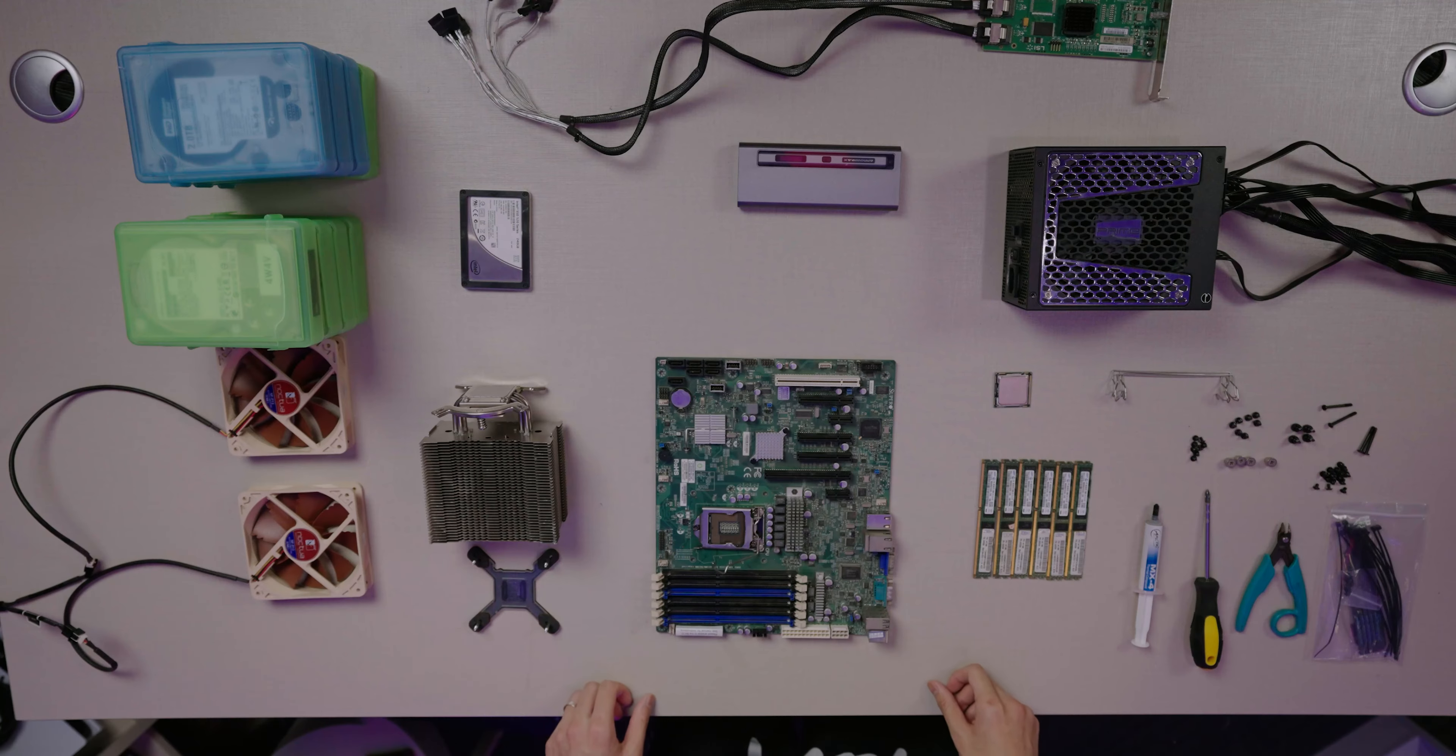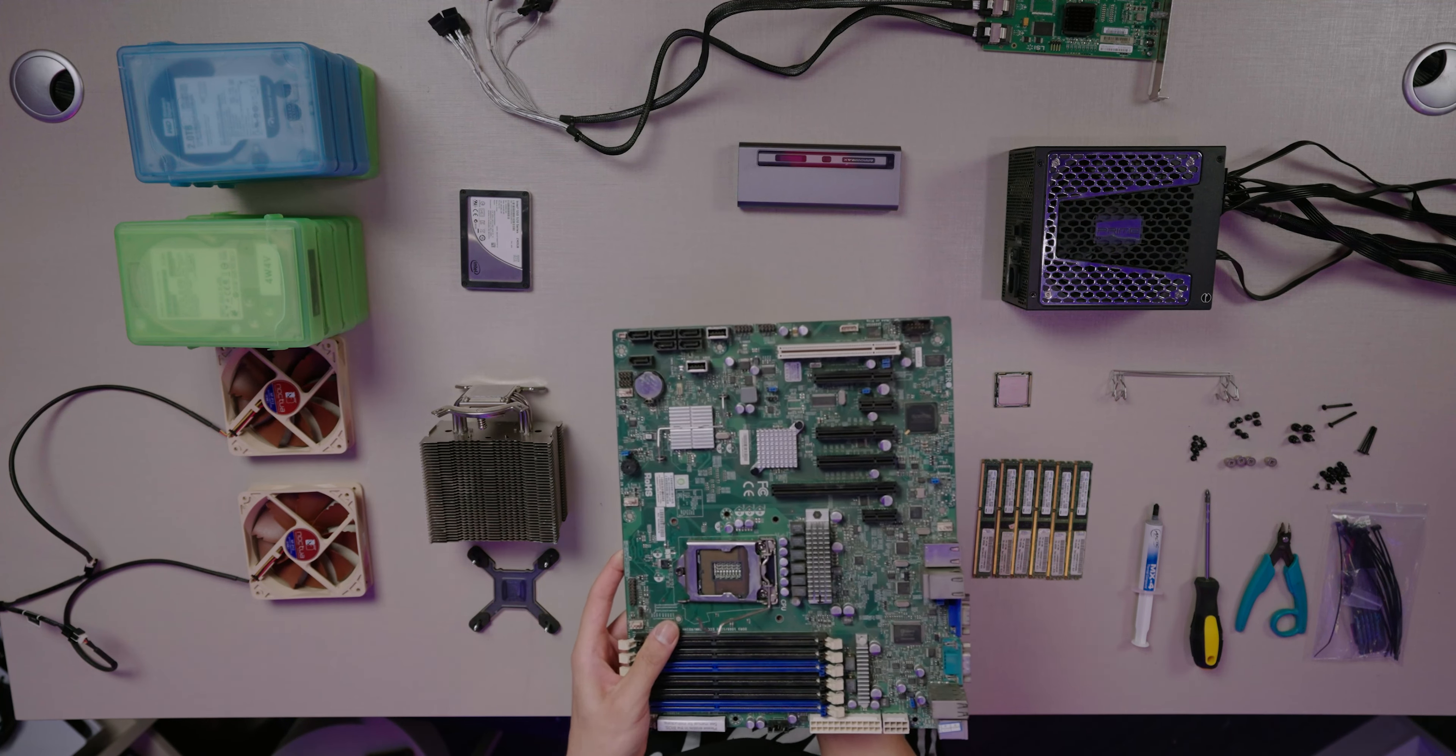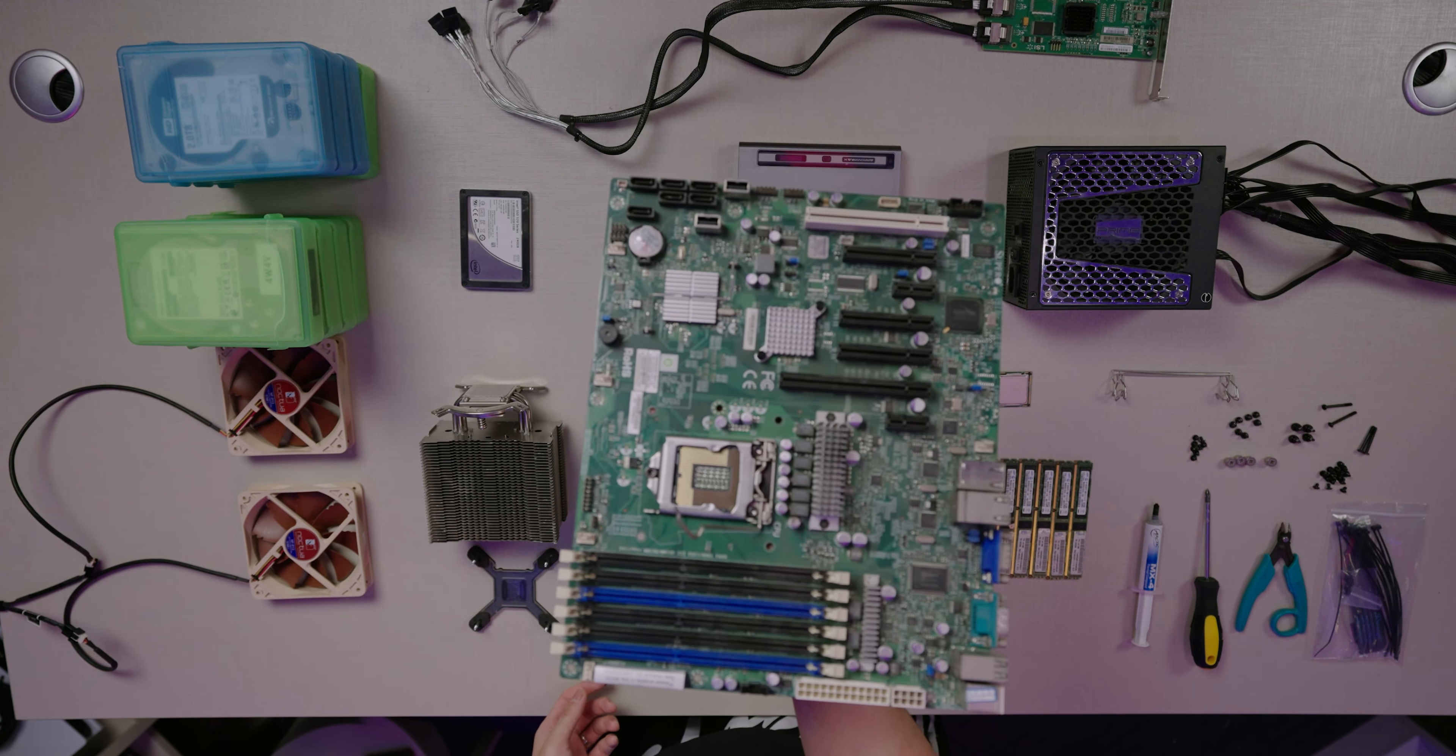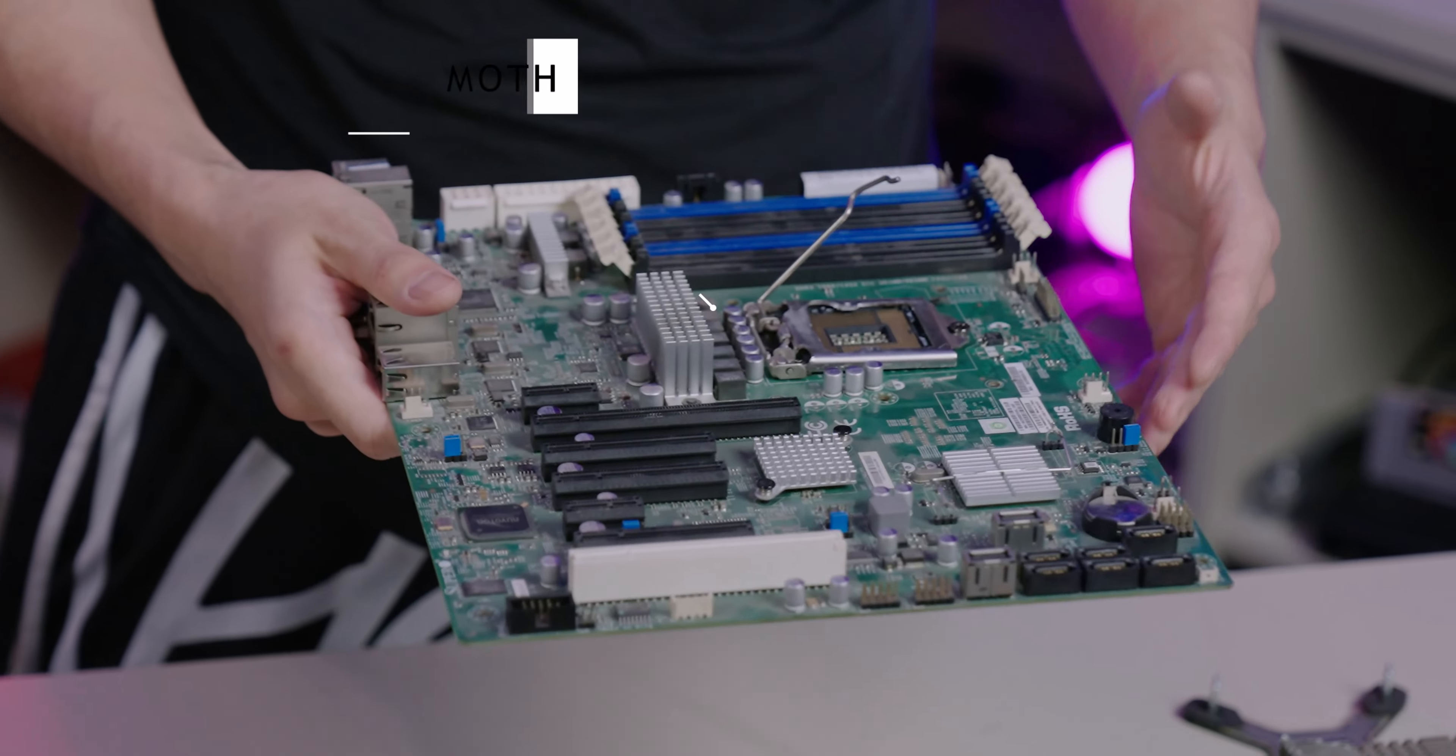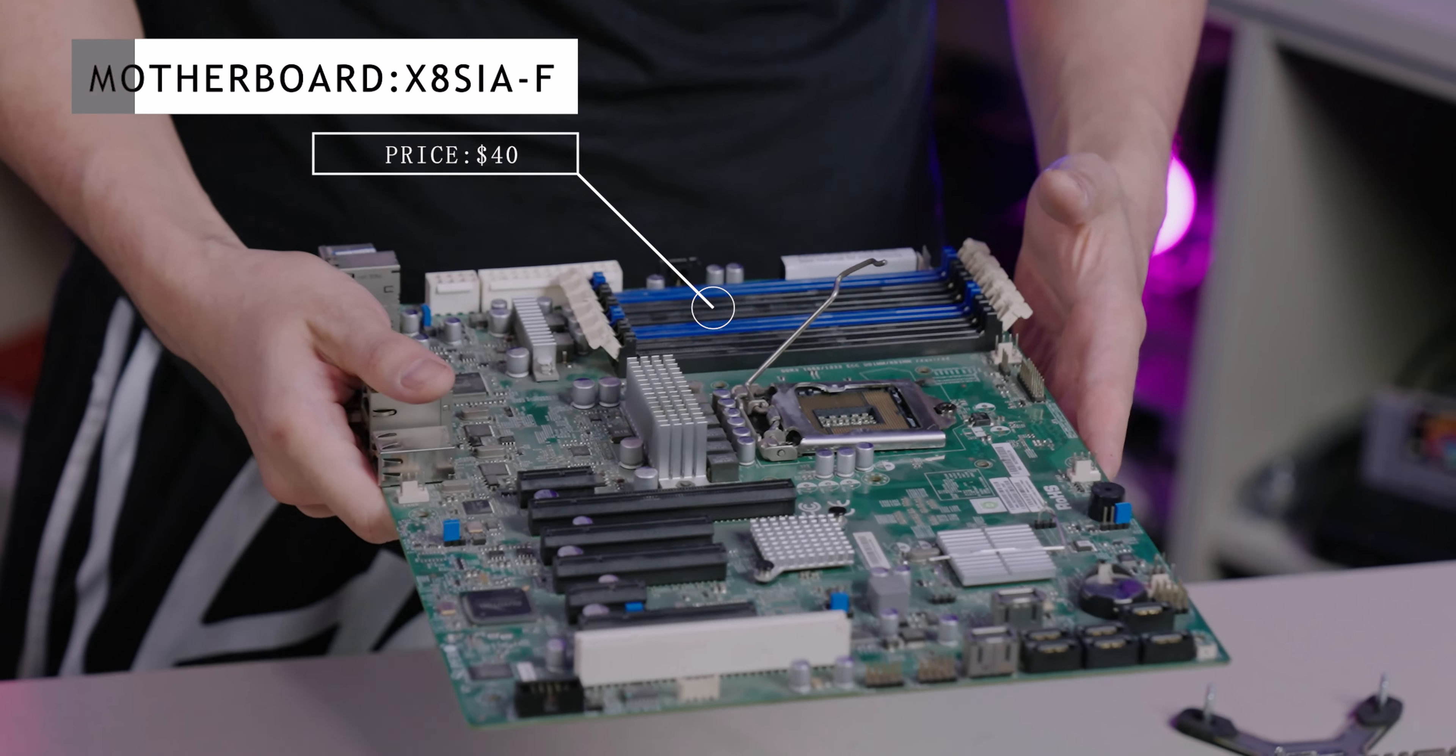Next up we have the brains of the operation, the motherboard. This is the Asus F. I'll have the name right here. This cost me around $40, very inexpensive, and it's a great motherboard.